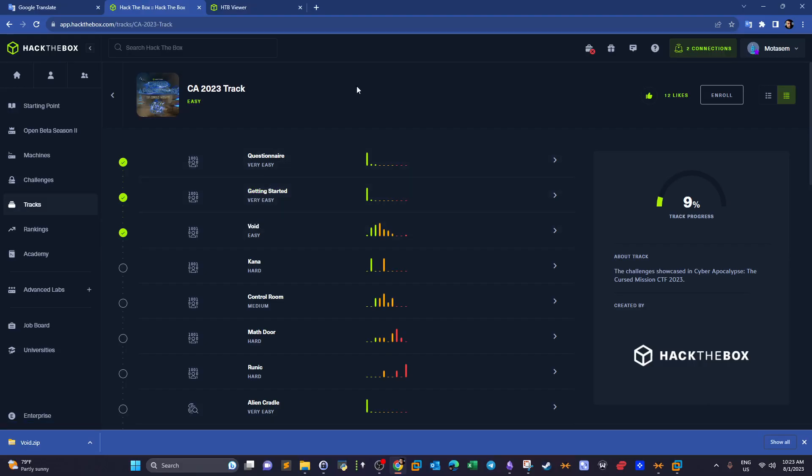Welcome back guys to this video. Today we're doing Void from Hack the Box. Void is part of the cyber apocalypse CTF challenges collection.